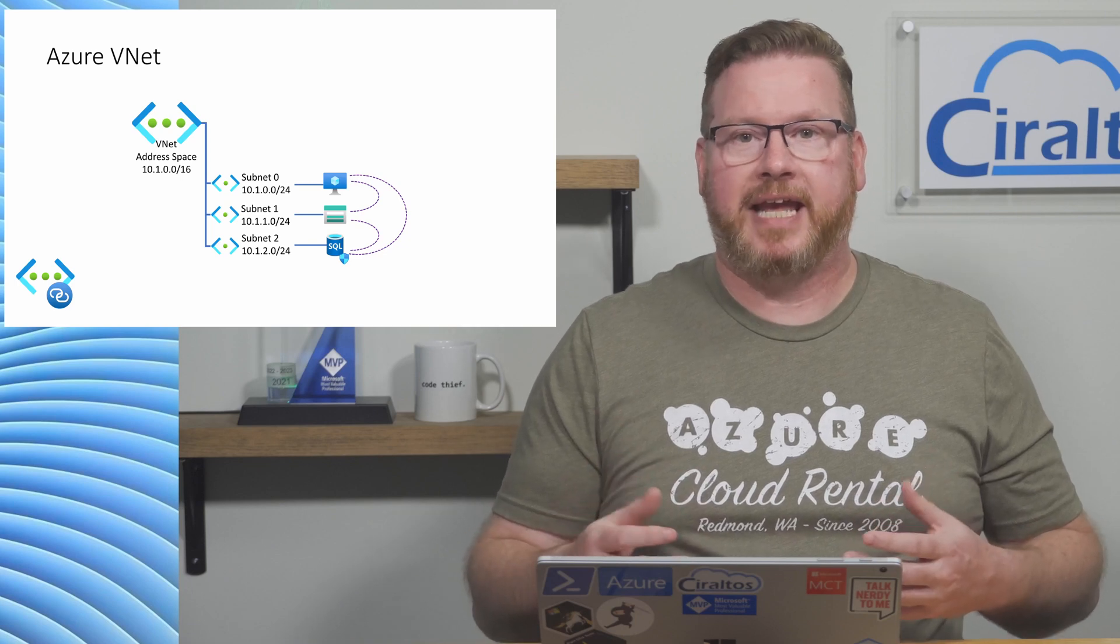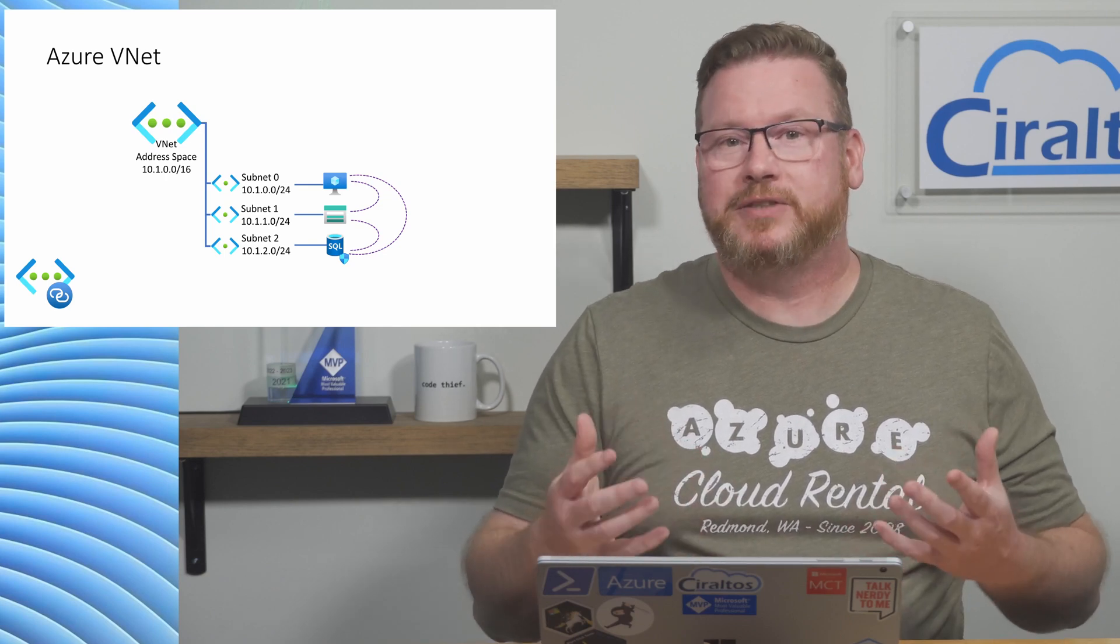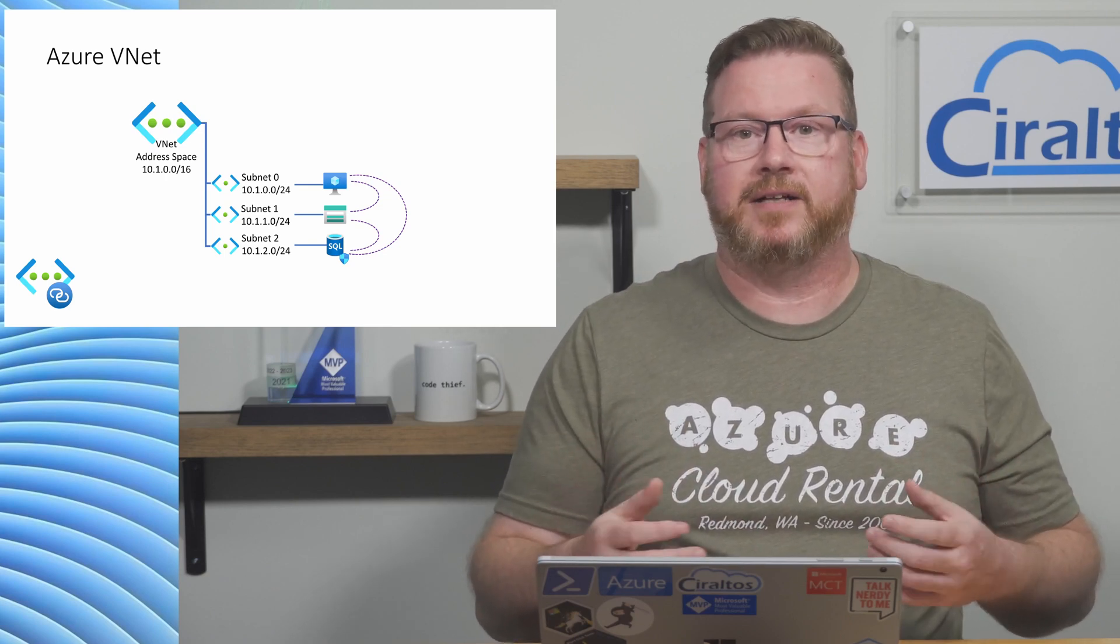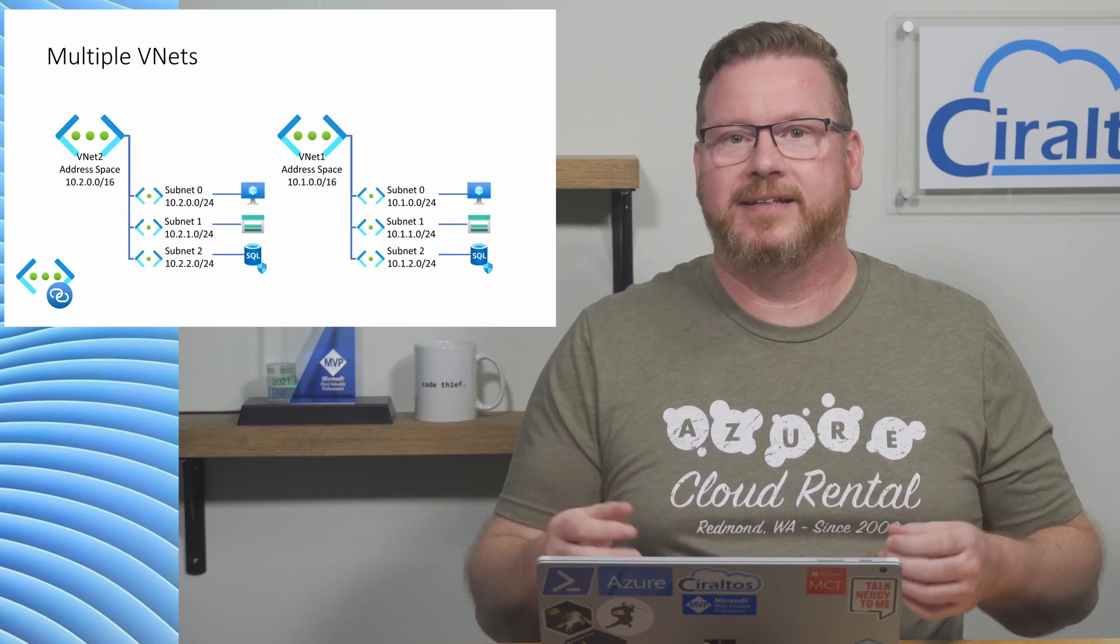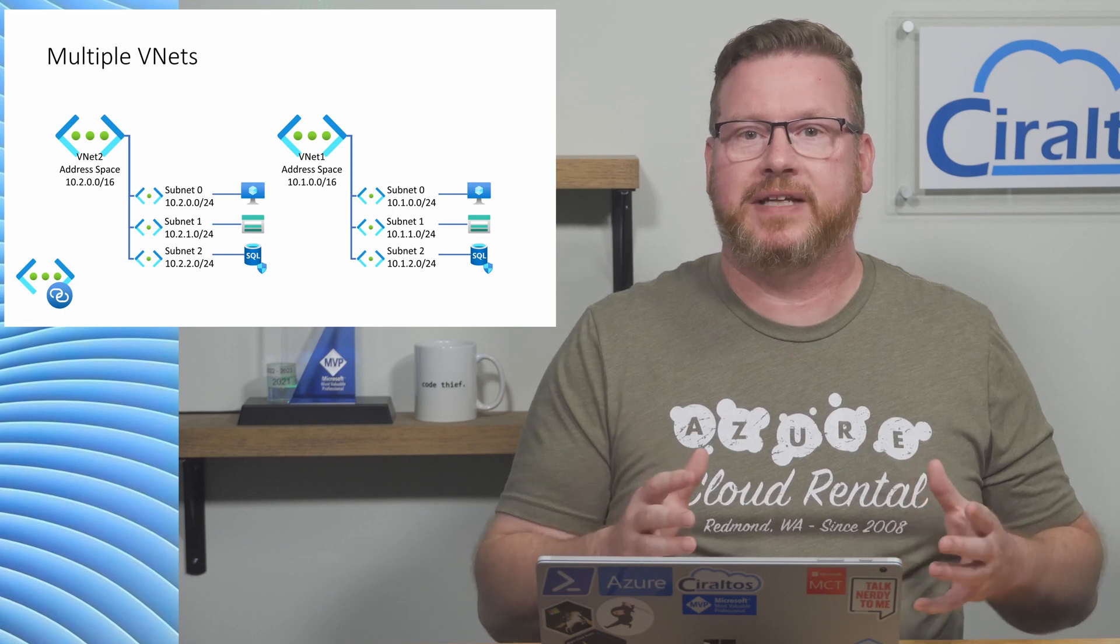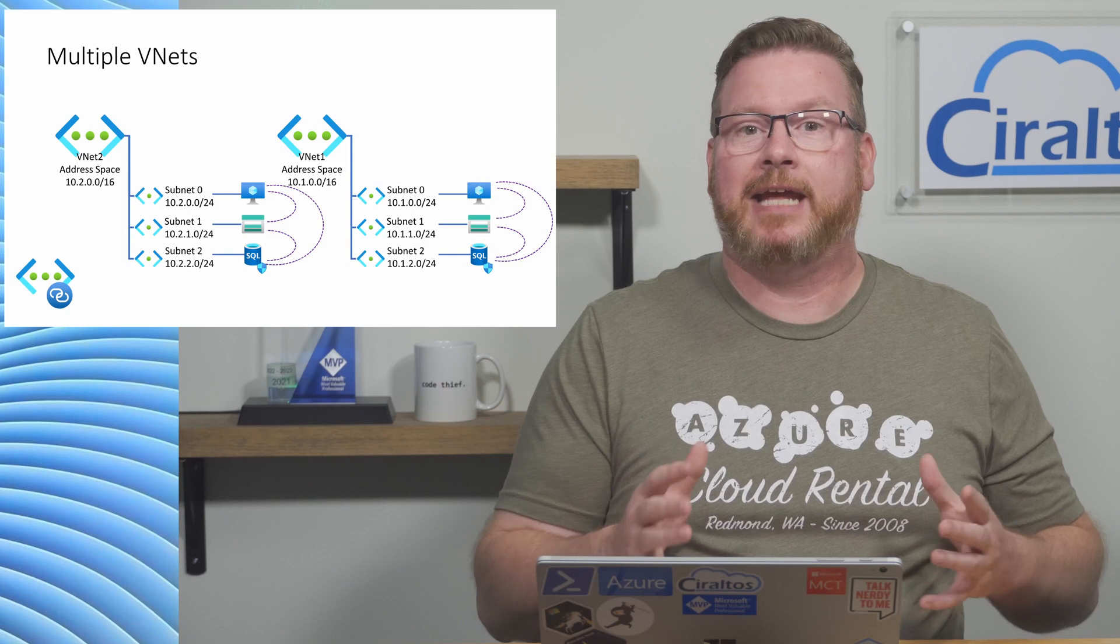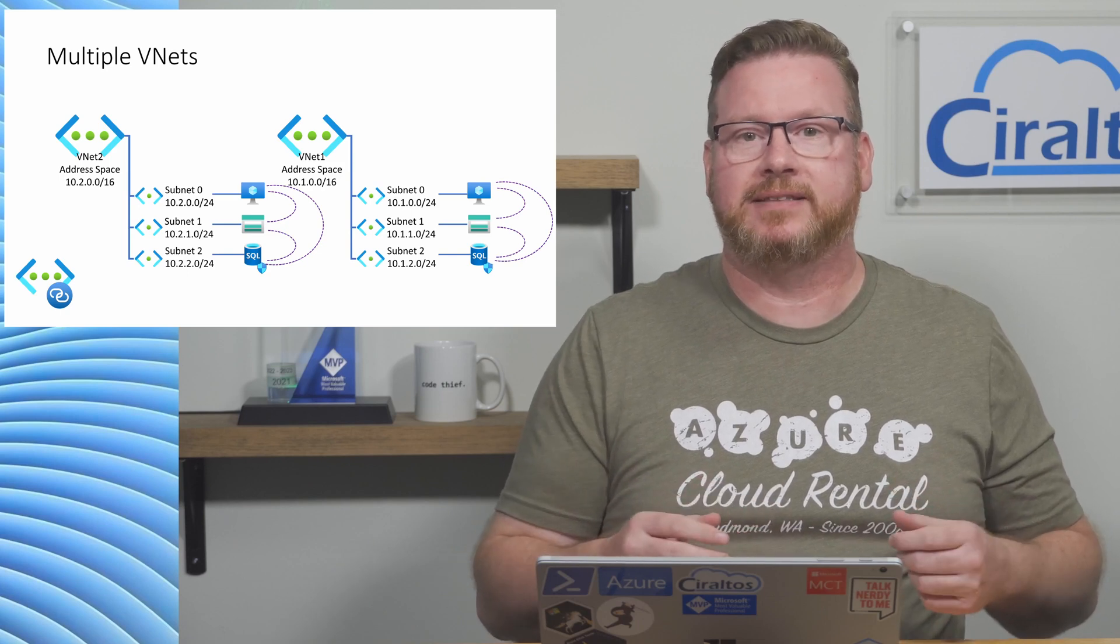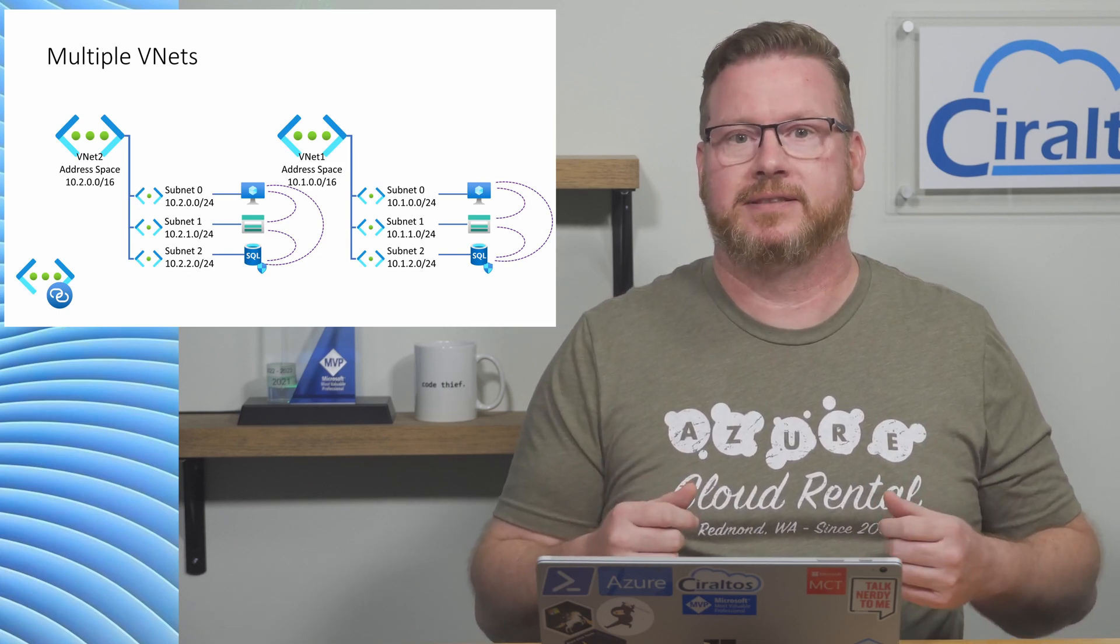By default, all resources in a VNet can talk to each other. We can change that behavior with network security groups, a port and IP address filter that restricts traffic. Now, this is all well and good. Our resources can talk to each other by default unless we intentionally restrict access. But what happens if we add another VNet? The resources in each VNet can pass network traffic to each other, but they can't pass traffic between VNets. That's the problem that VNet Peering solves.